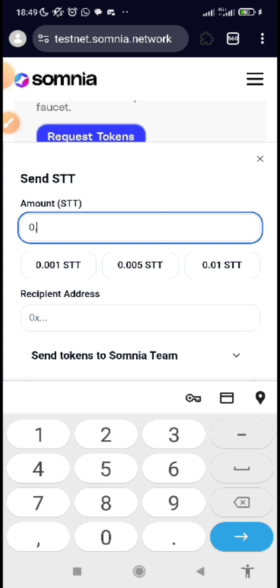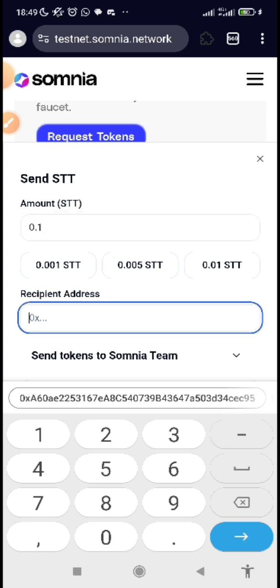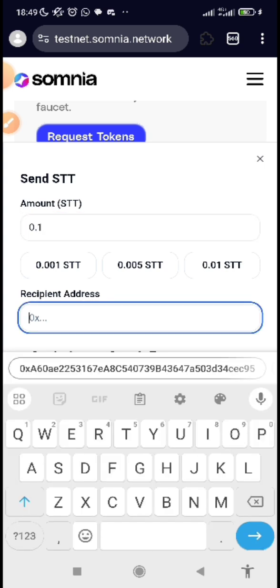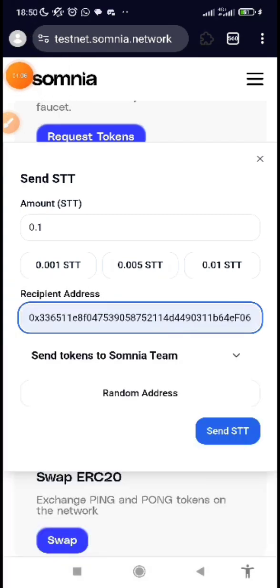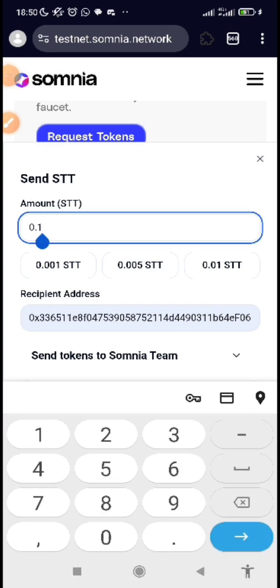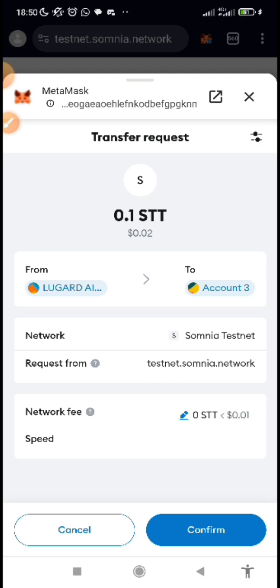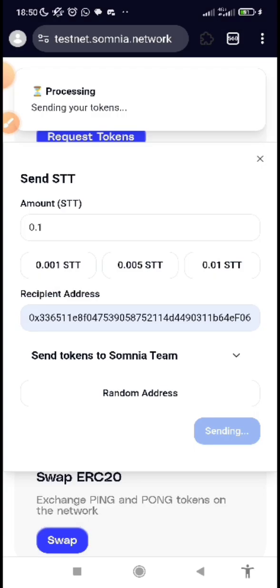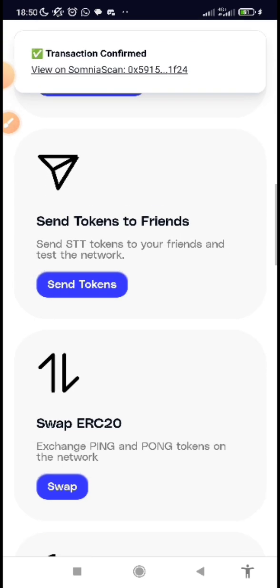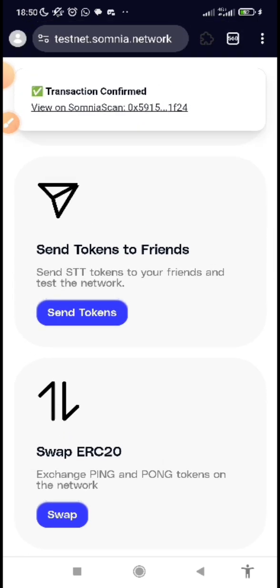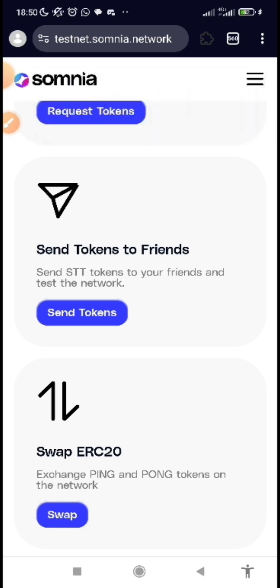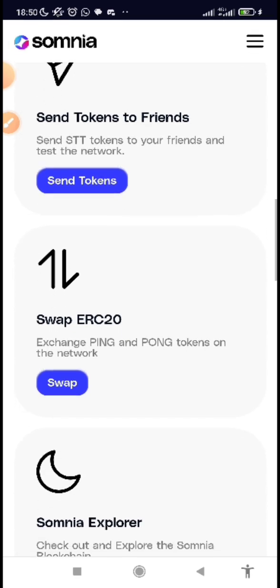Click on 'Send Token,' input the amount — put 0.1 — then paste the wallet address. After you've done that, click on 'Send STT' and confirm it from your wallet. Wait for it — you can see 'Transaction Confirmed.' The person can also send back to you. Keep running multiple transactions per day because the volume of transactions actually matters.